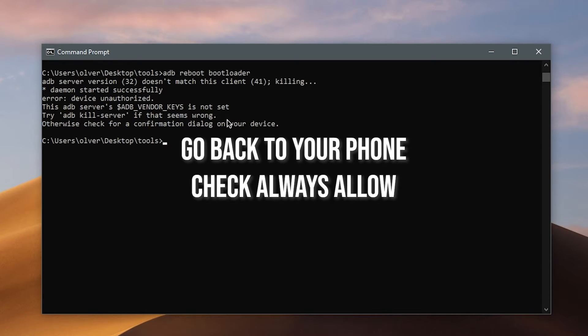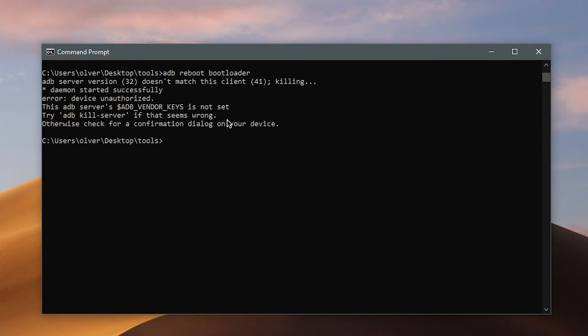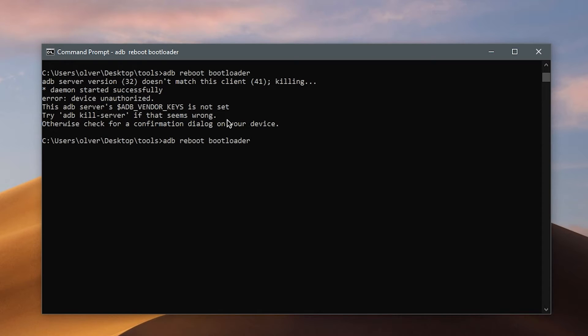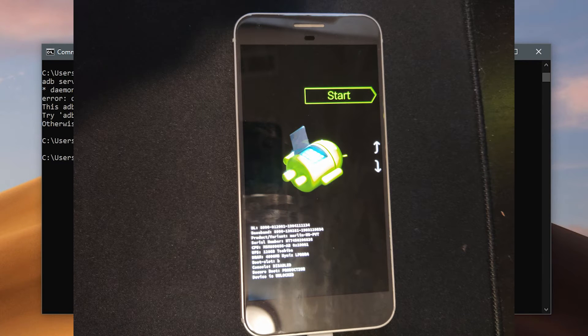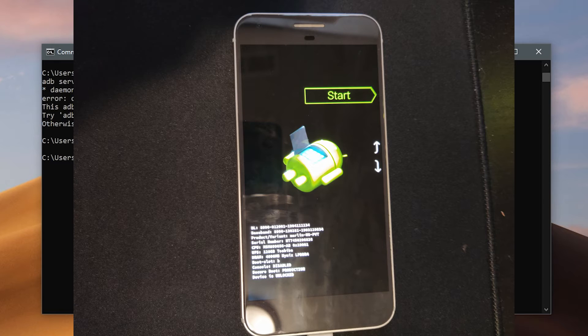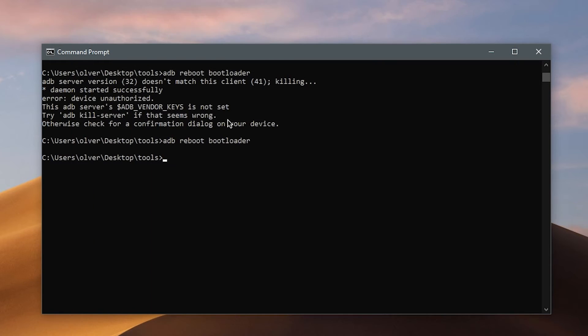Make sure you click the box always allow from this computer so then you won't have to redo this step over and over. Alright, now enter the same command again. Now your phone should turn off and then black screen for a couple seconds and then it's going to open the Android surgery menu as I call it. It looks like this.